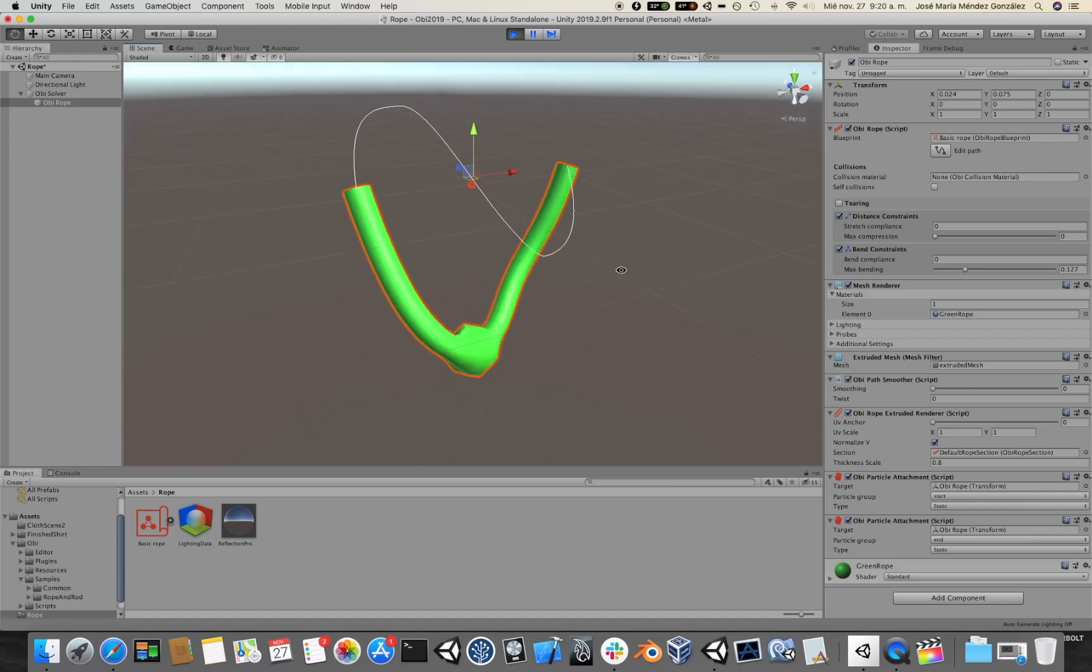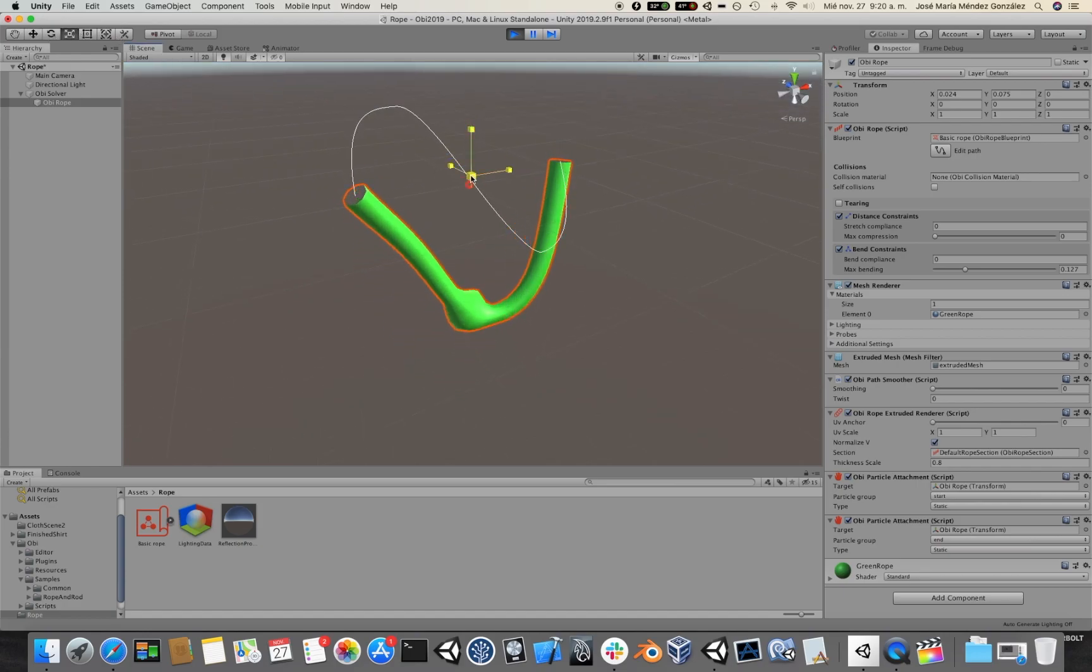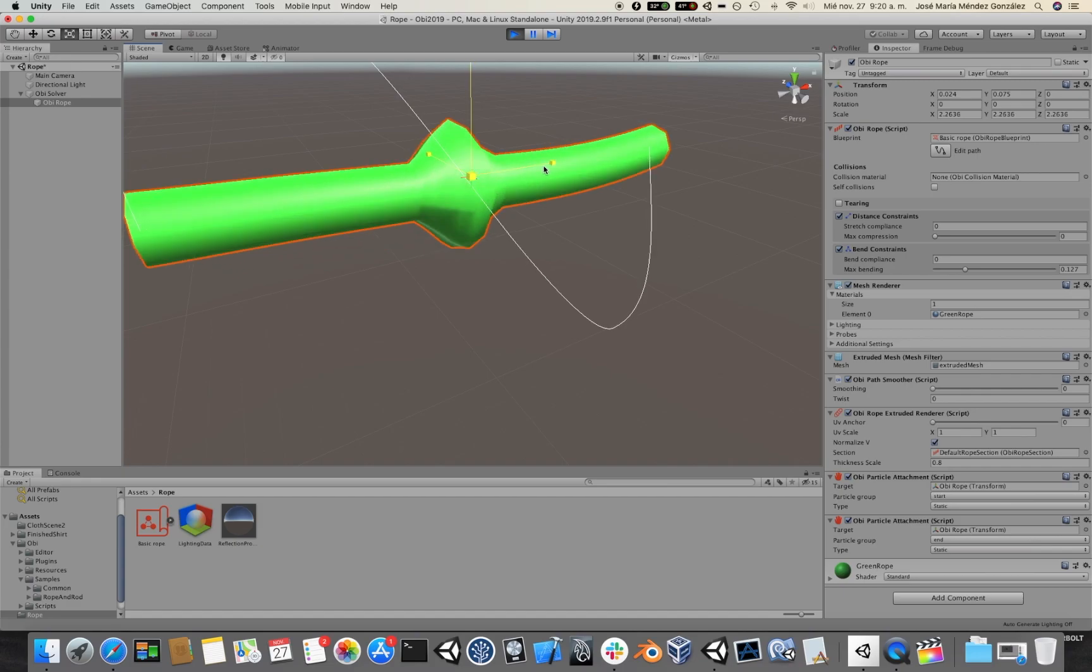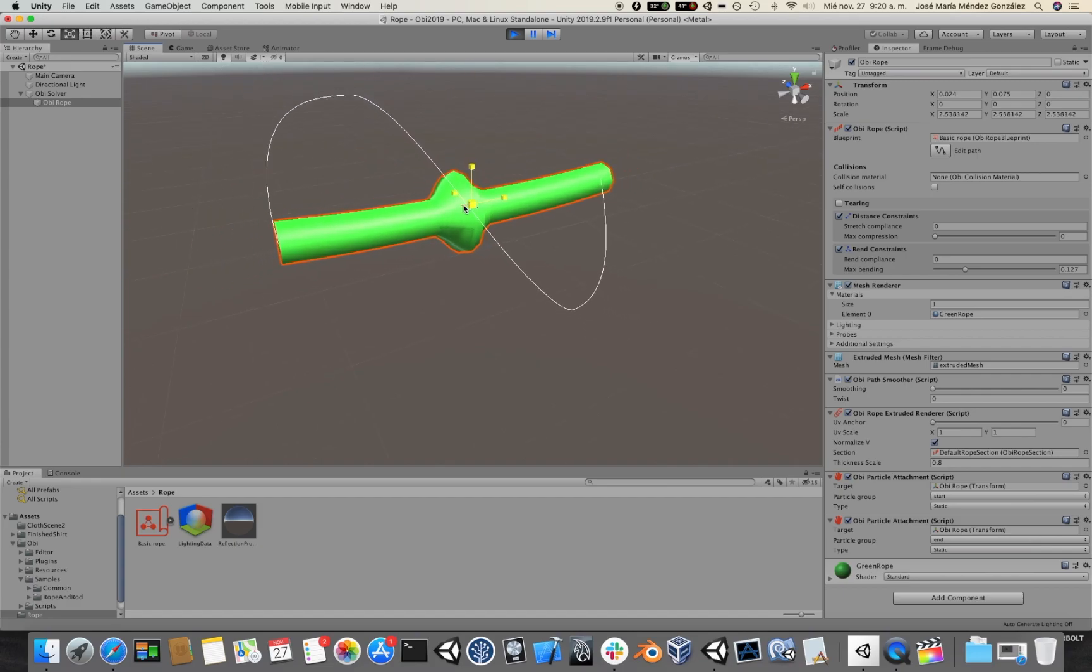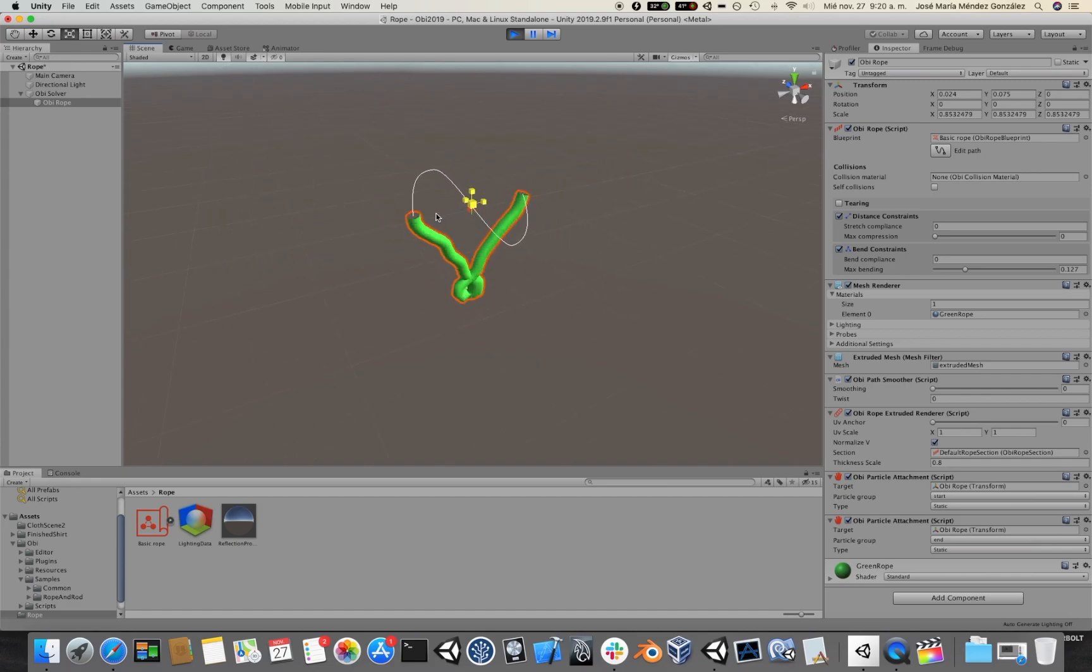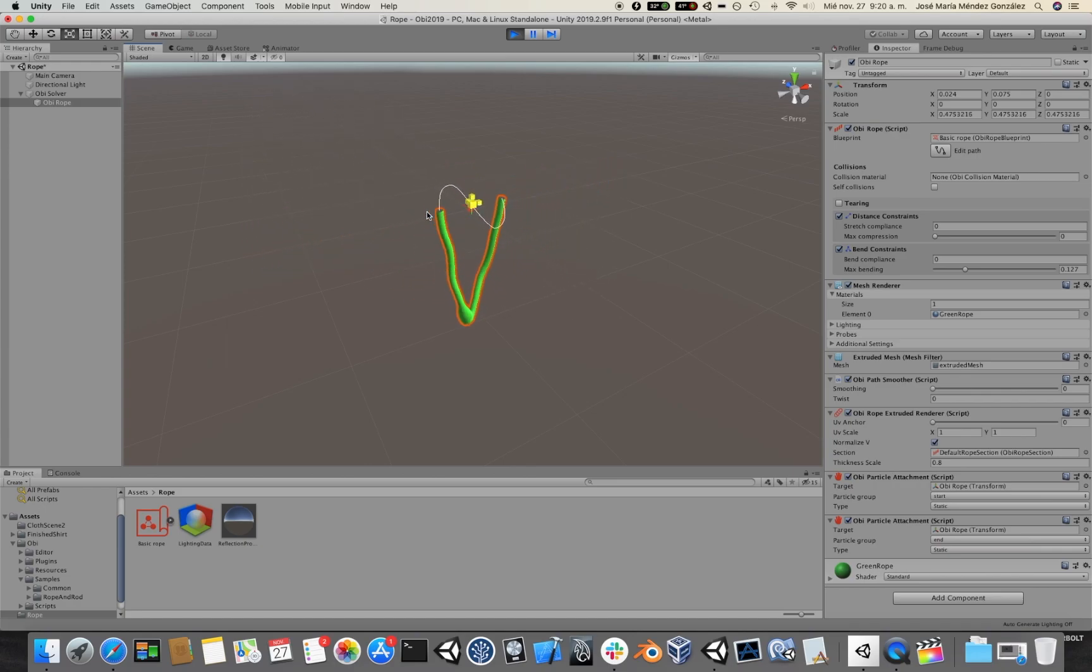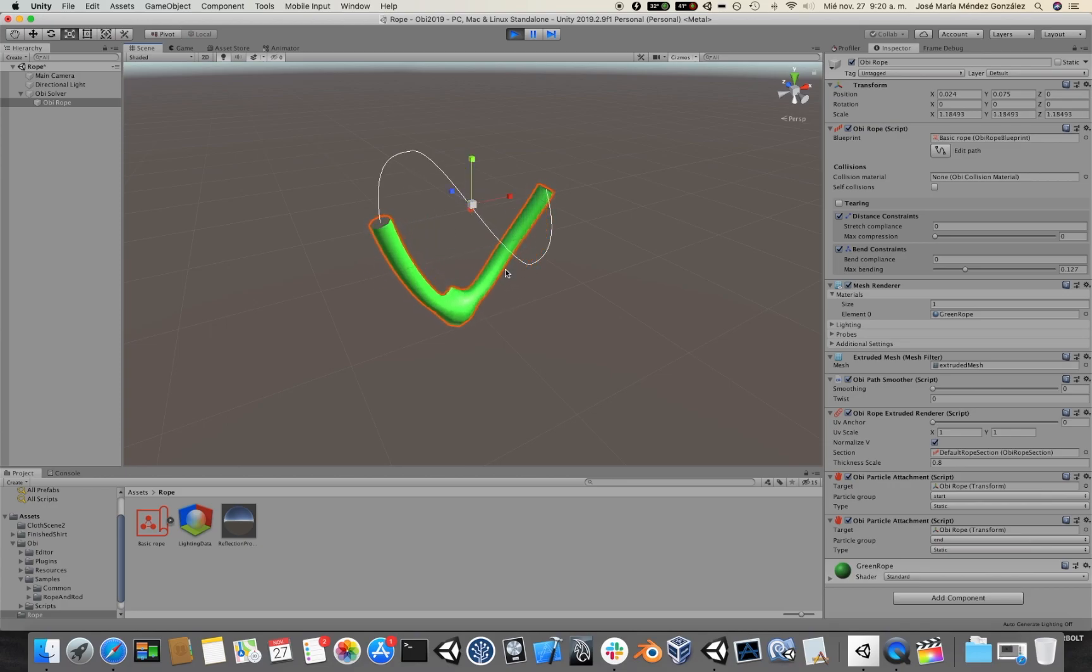So what happens if I scale the rope as it is now? You will see that scaling behaves not like we would expect. This is because scaling a rope basically scales the attachment points only and the mesh.